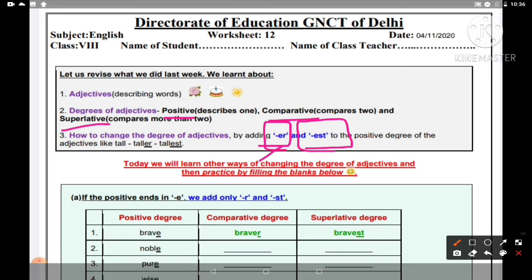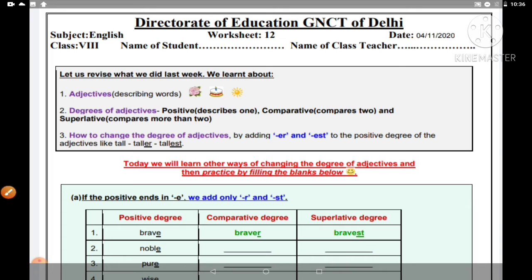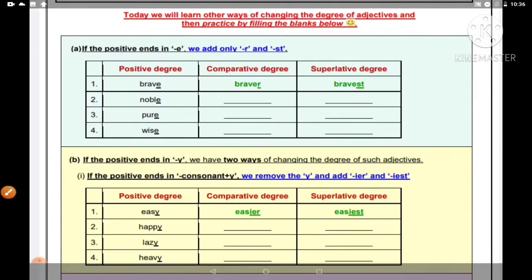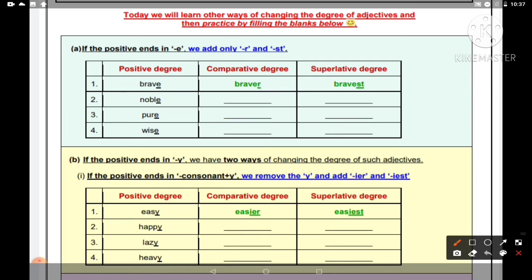Ab hamare paas jo next aaya hai wo conditions hain, jo ki hum pehle bhi adjective waali class mein online padha chuke hain. Agar aapko yahan pe thodi si bhi mushkil hoti hai samajhne mein, to aap dobara se wo video refer kar sakte ho. Today we will learn other ways of changing the degree of adjectives in practice by filling the blanks. Wo noble jaise words jo 'e' pe khatam hote hain unko convert karenge.